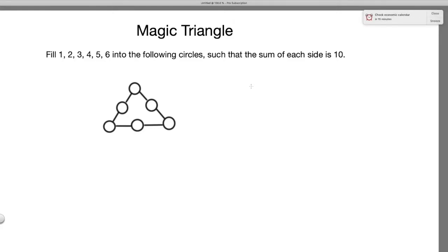Let's look at a simple problem to get the ideas of how to solve this type of problem. The problem states: fill 1 through 6 into the following circles such that the sum of each side is 10. If you count the number of circles in this triangle, there are six circles, and you have six numbers, so each circle is going to have a different number.